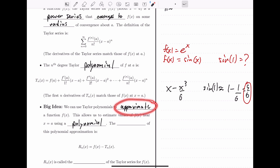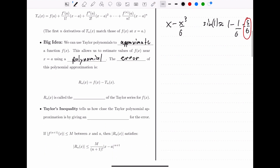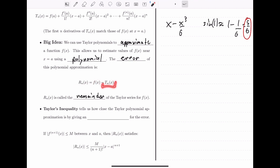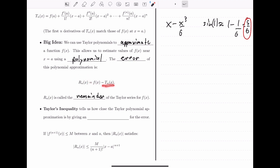These are approximations, and whenever we do an approximation there is some error involved. The error of the polynomial approximation is represented by the letter r, called the remainder of the Taylor series. Think of the remainder as the error — how far off we are from the true value of the function. We want a small remainder so that our approximation is very close to the true value. It turns out we can place a bound on the error using something called Taylor's inequality.